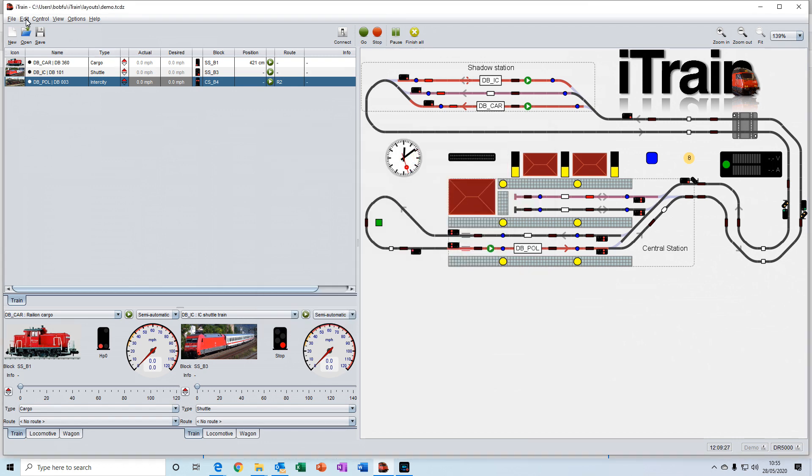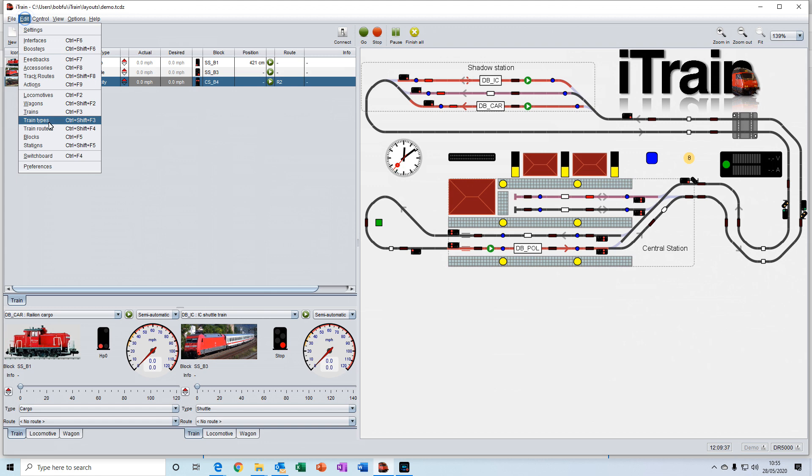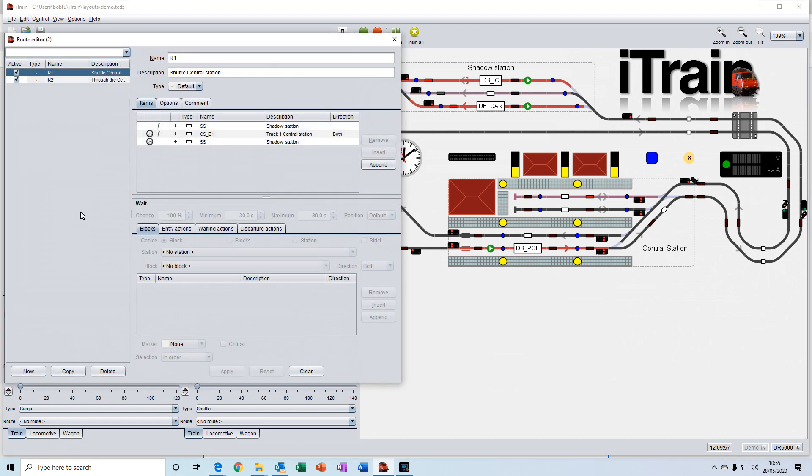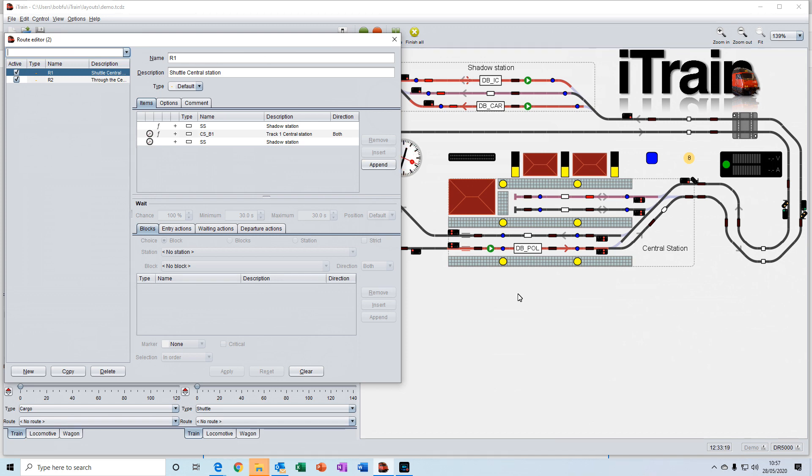Then we have train routes. These are where you can assign a route to a train, which it will automatically follow. Perhaps it will go from one station to another station. And then when it gets to that station, it will wait for 20 seconds and then automatically move off to its next destination.